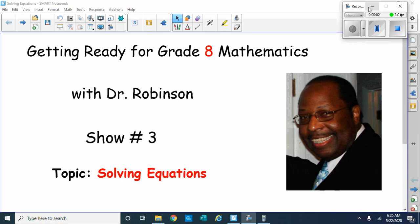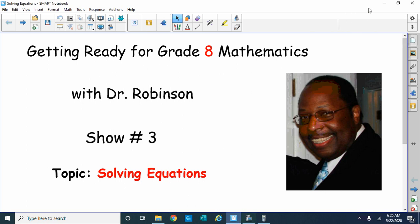Welcome back ladies and gentlemen, this is Dr. Robinson again and we're continuing our studies. This time we are going on to show number three of solving equations. We're getting ready for eighth grade mathematics.